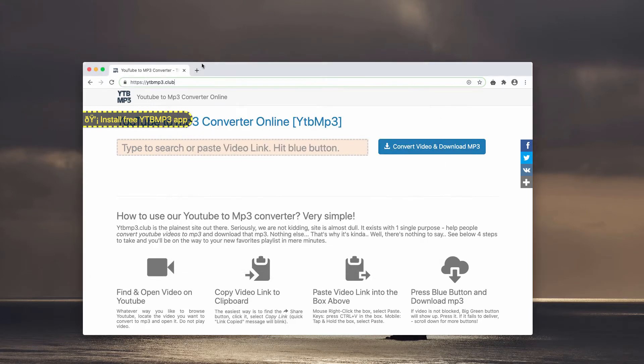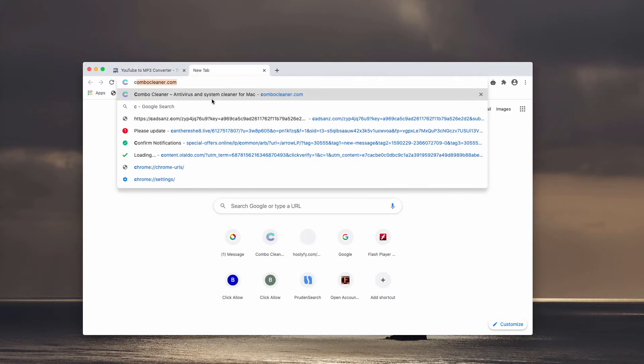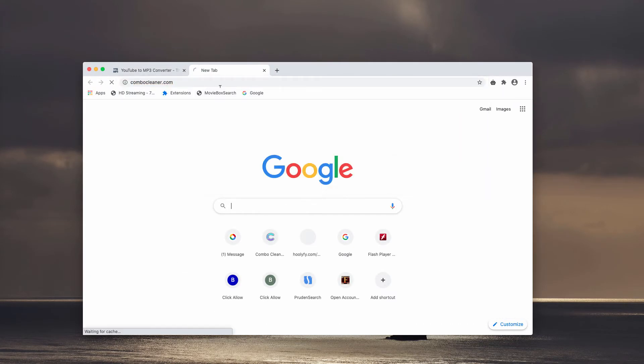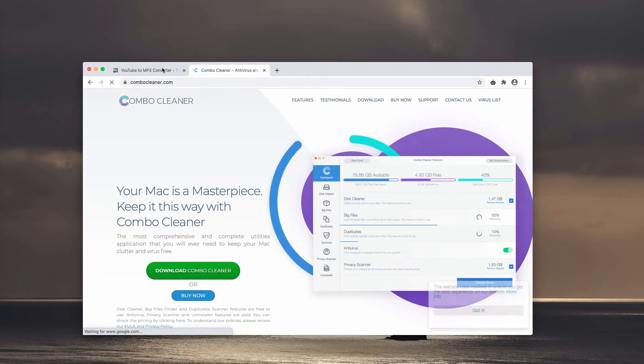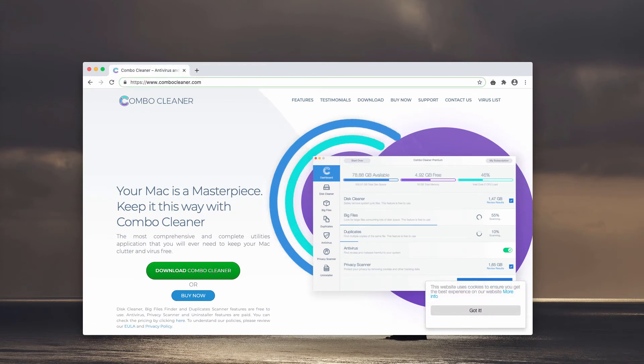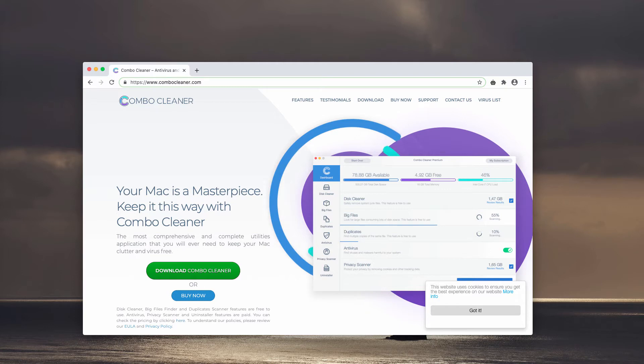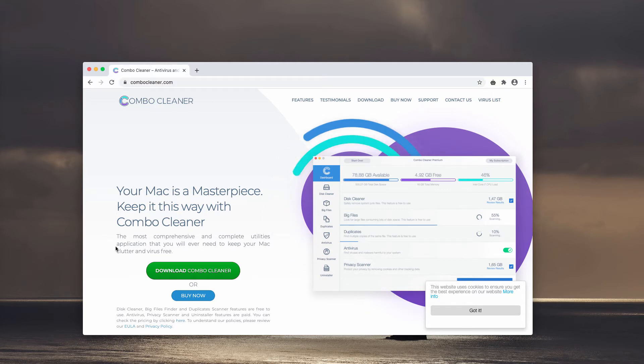Of course, sometimes the adware can be concealed deep in the system. I would recommend that you scan your Mac additionally with Combo Cleaner, the reliable antivirus specifically for Mac, which you may get on the official page ComboCleaner.com.